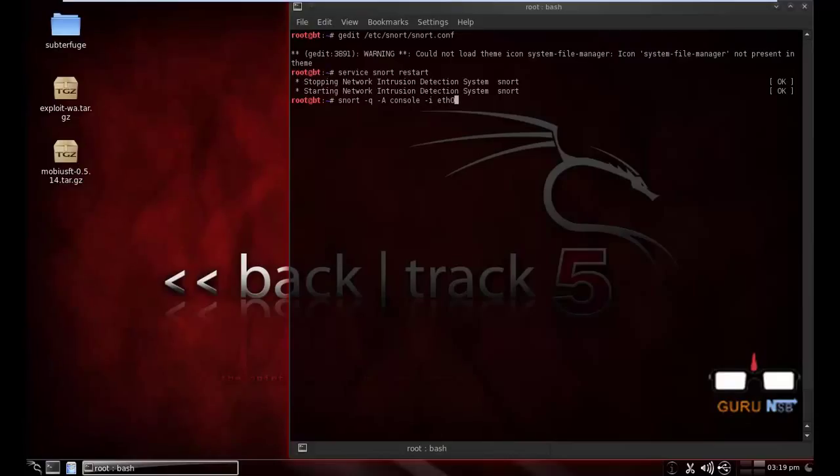If you are using wireless, then wlan0. And -c /etc/snort/snort.conf.